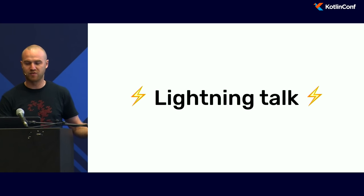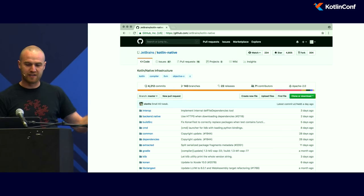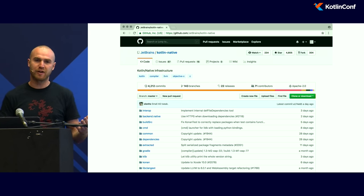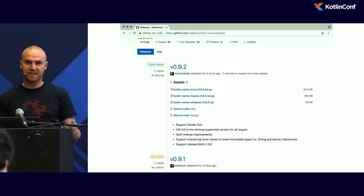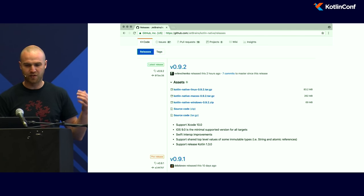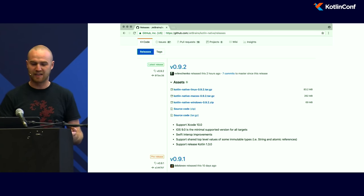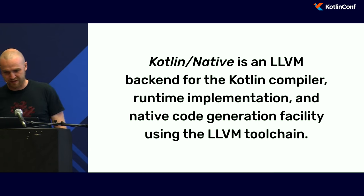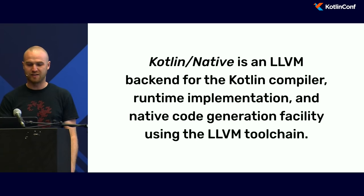I felt like I need to talk a little bit before typing code, so here's a lightning talk about what is Kotlin Native. Just like Kotlin, it's an open-source project on GitHub, Apache 2 licensed, developed mostly by JetBrains. It's about ten people working on it. It's written in Kotlin and C++. It's not released yet. So this is the definition from the GitHub page: Kotlin Native is an LLVM back-end for the Kotlin compiler, runtime implementation, and native code generation facility.